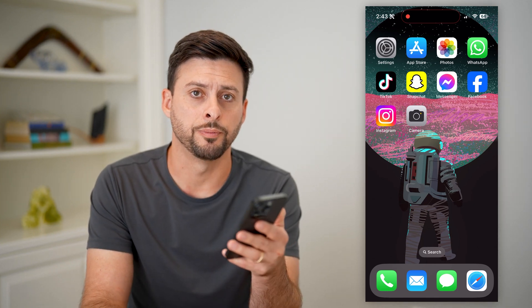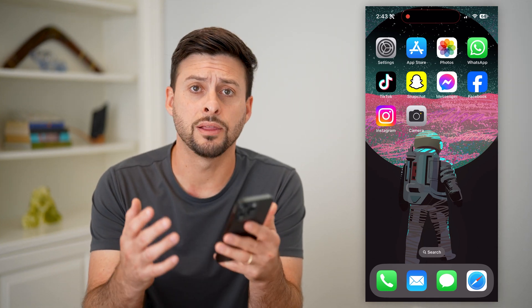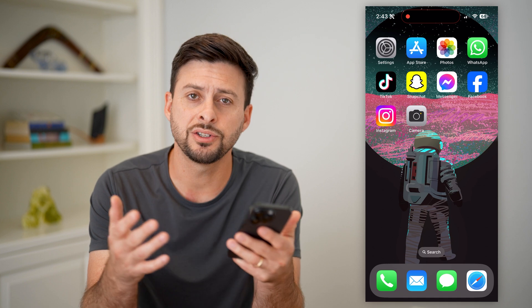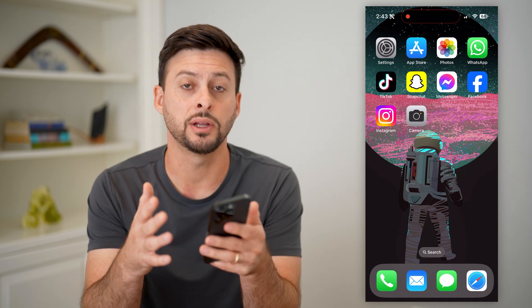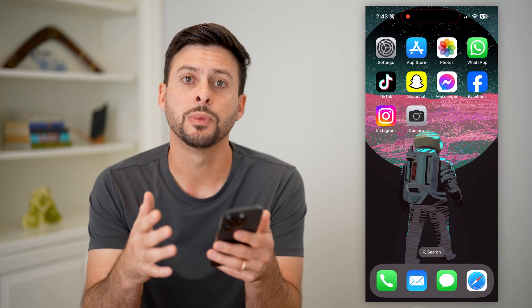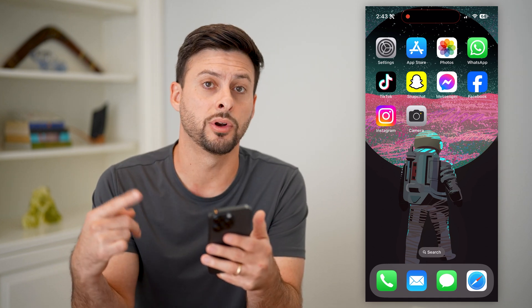Here's how to loop a live photo on your iPhone. If you took a live photo, essentially what that means is it's a short little video, and you can choose to loop that over and over again.